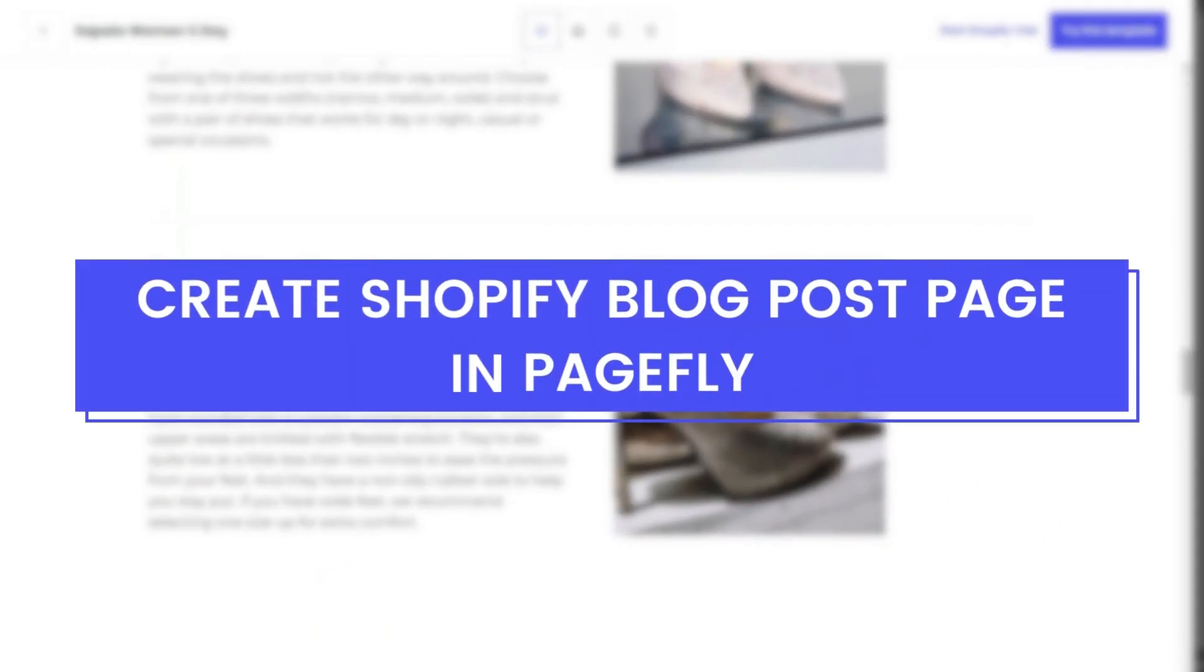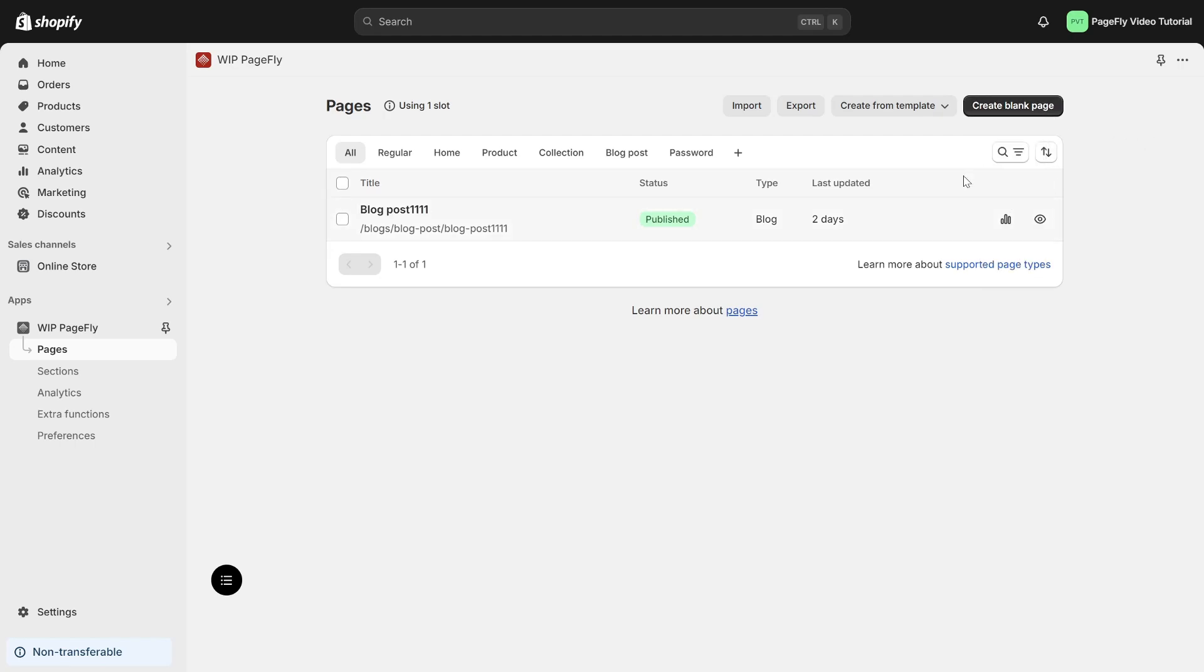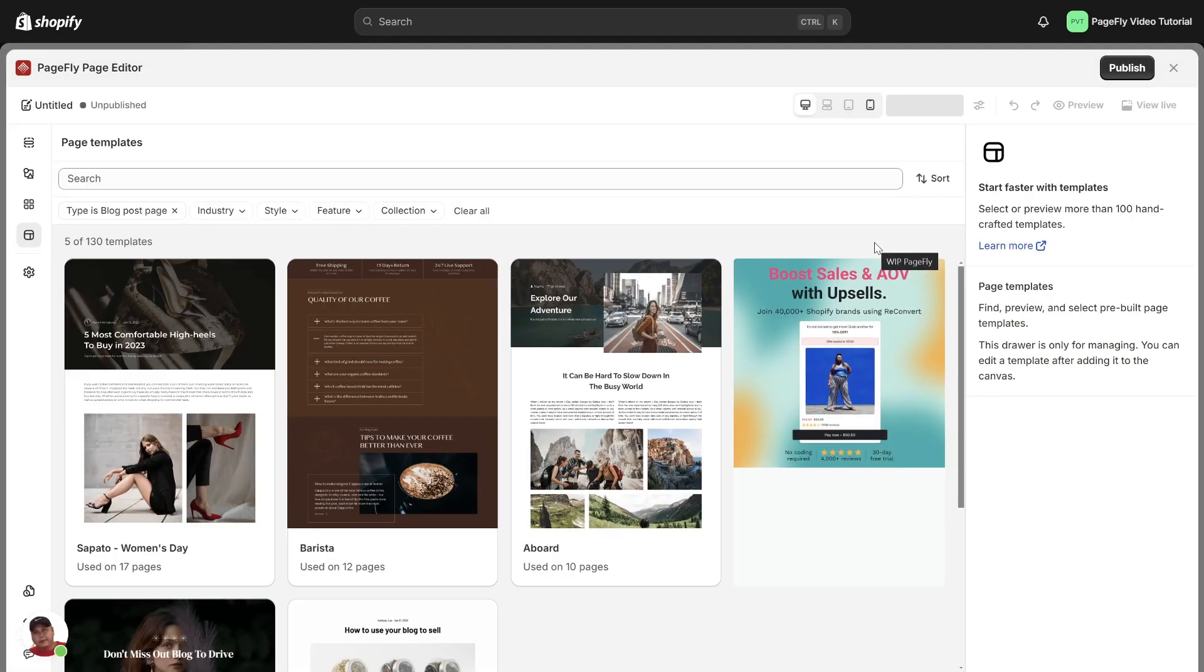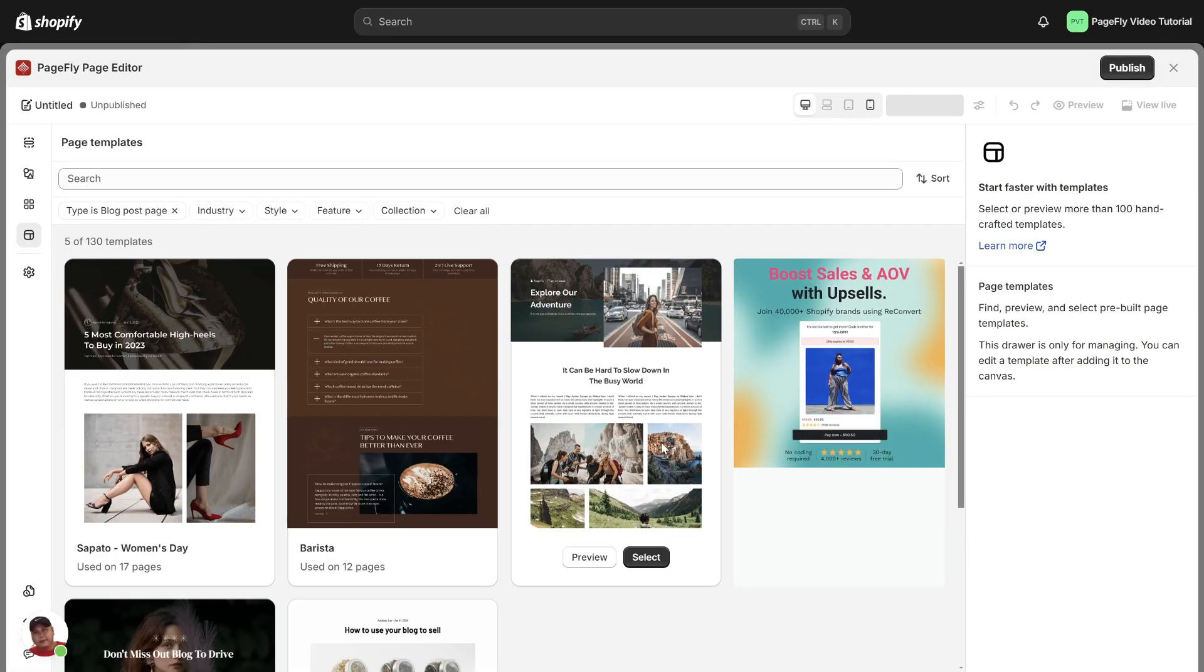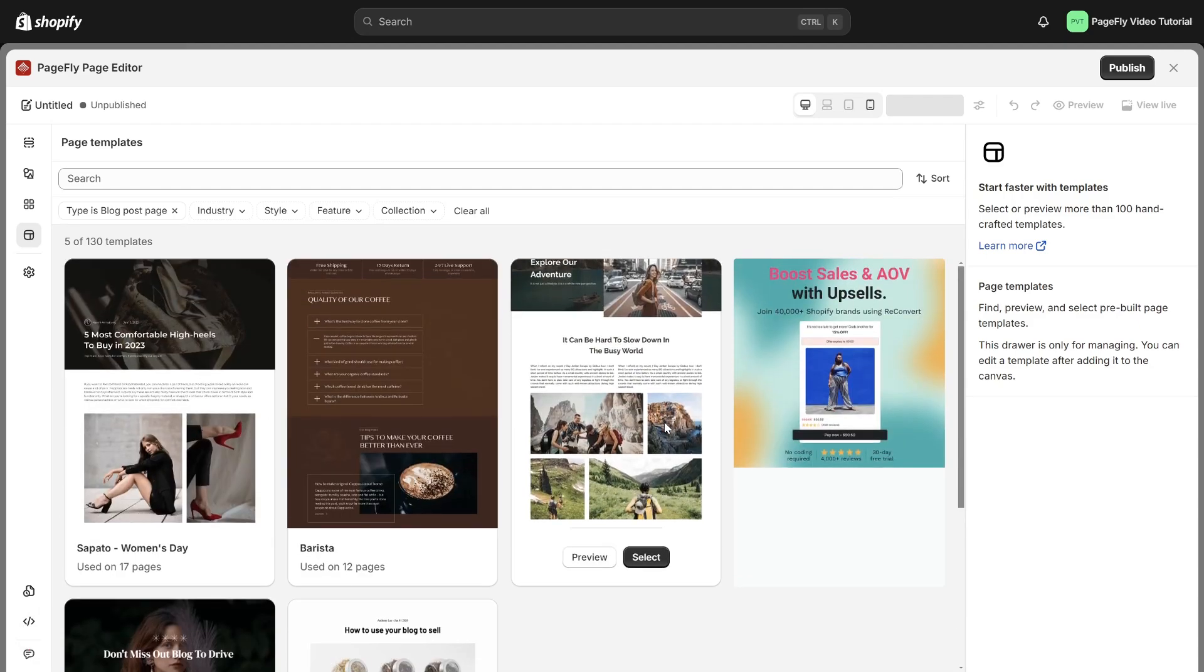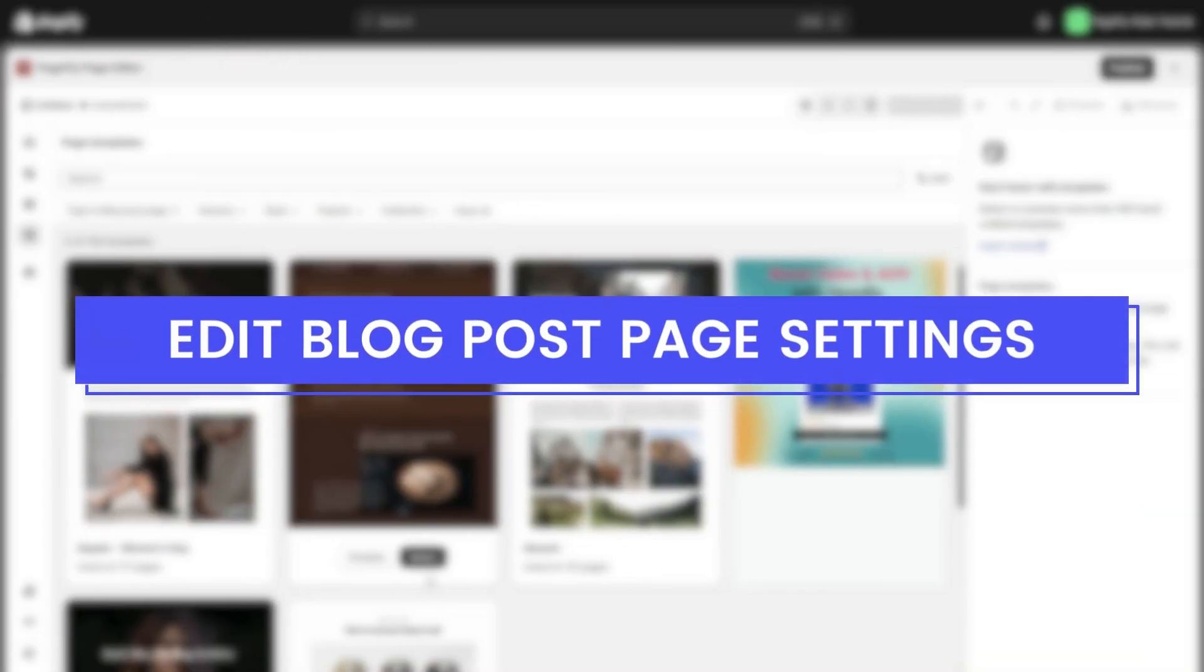First, we will begin by creating a Shopify blog post page using PageFly. There are two methods for creating a PageFly blog post page: starting from a blank page or utilizing pre-designed templates. Choose the page type as blog post. Select the option that best suits your preferences to get started. Let's proceed to the next step.